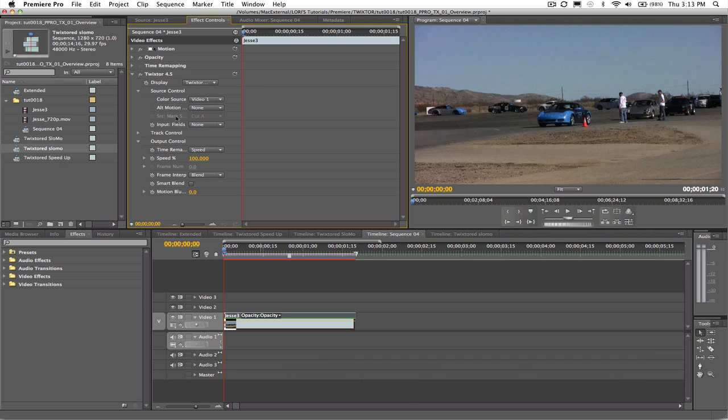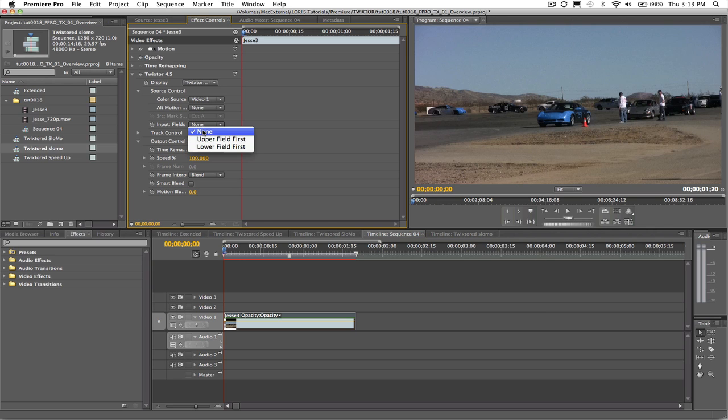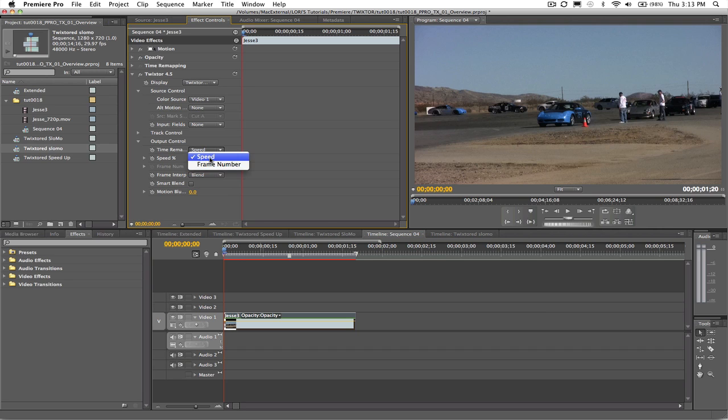Remember to set the input fields to none. Now we can choose the type of time remapping we want, speed or frame number, and in this lesson we will use speed. All we have to do is set the speed percentage. A value of 50% would tell Twixter to play the clip half as fast as the original. We're going to make it 50% slower so in the dialog box I will type 50.